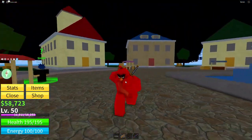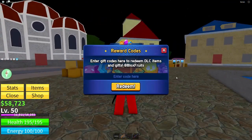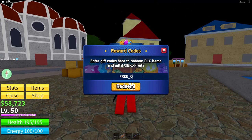And yeah, let's get into this code now. The code is: free_wake1.